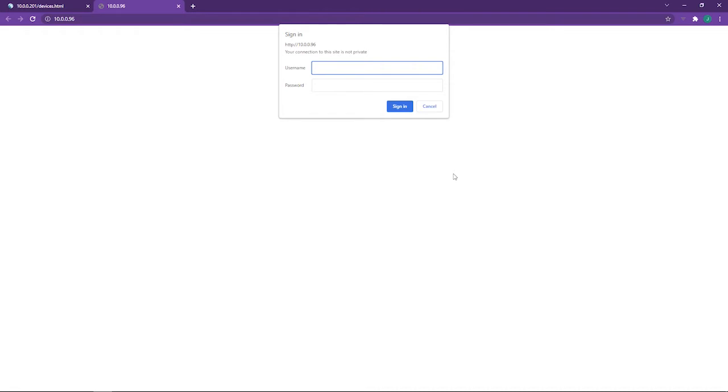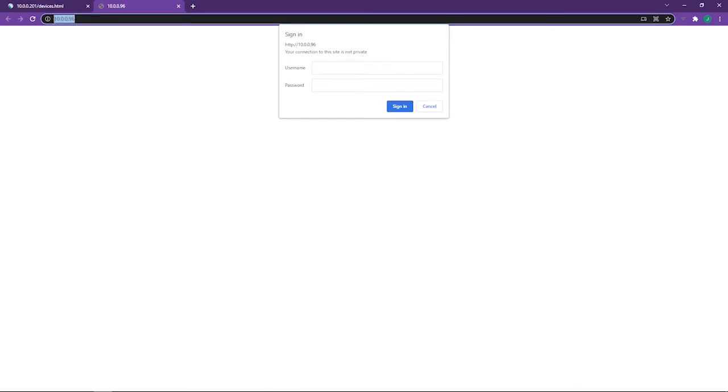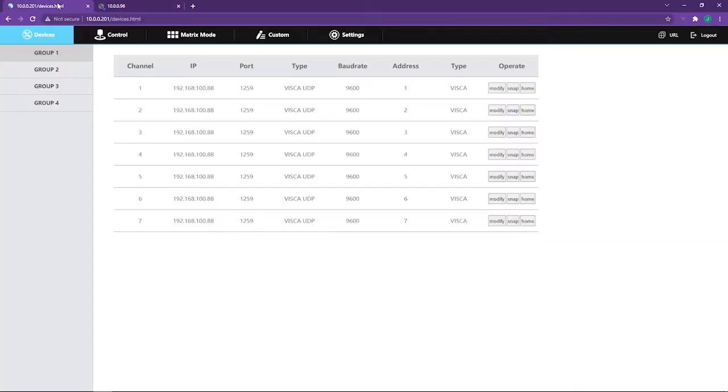So obviously every PTZ camera, PTZ Optics camera has a web interface as well. But for us we're interested in this number here which is 10.0.0.96. So now we know the IP address of the camera so let's add that in.